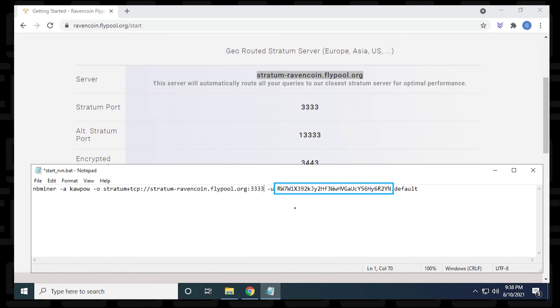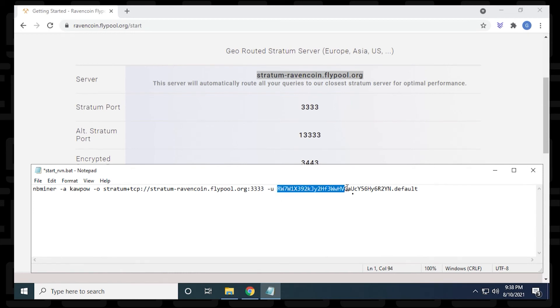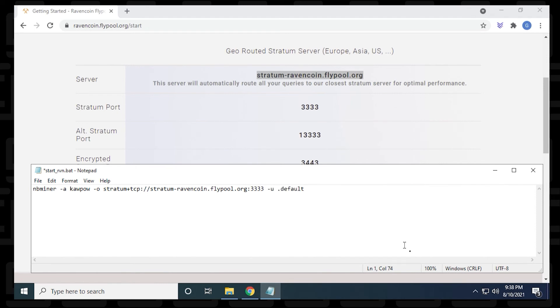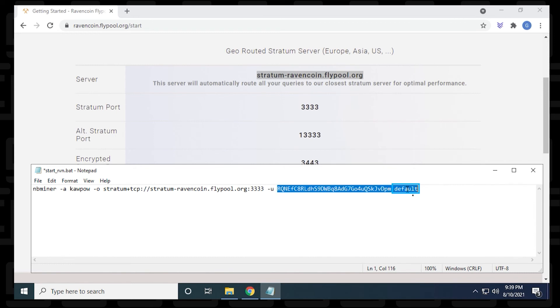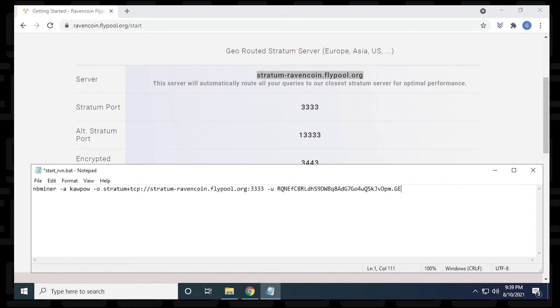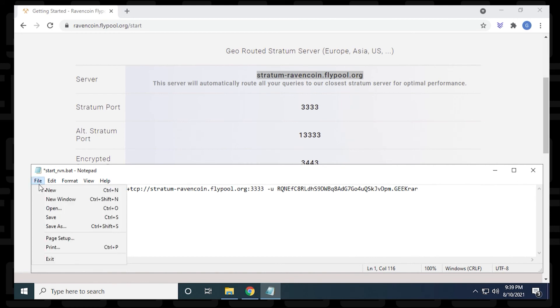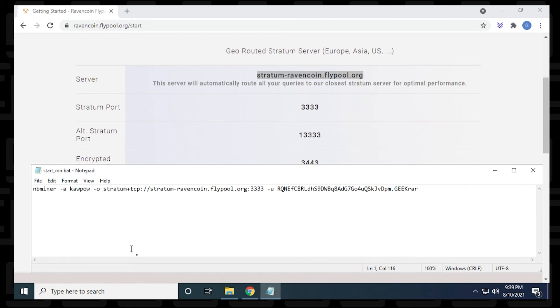And then we have the username, which is the wallet address. So I'm going to jump over and get my wallet from Exodus. And I'm ready to paste it in. So I'm just going to highlight this and delete it. And now I'm going to paste in my own wallet address. And the last part is default. So this is actually the name of the miner. When you go to the dashboard of the fly pool website, you're going to be able to identify this specific miner by its name. I'm going to just call it geekrar, you can put in literally any name that you want, then you go to the file menu and save.